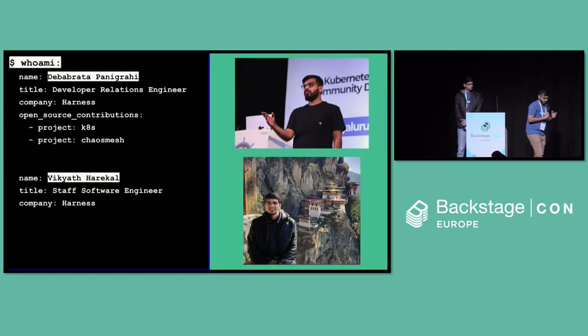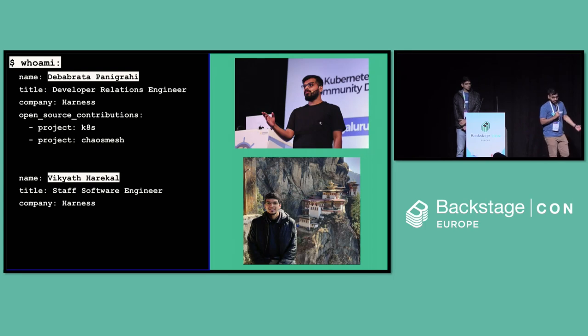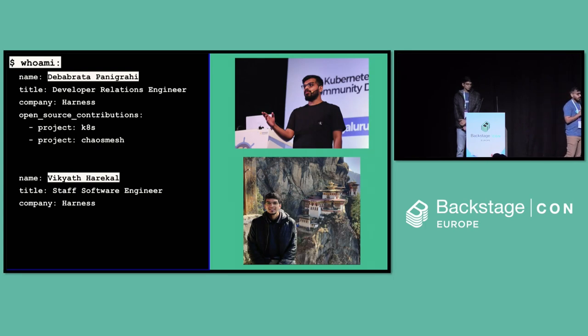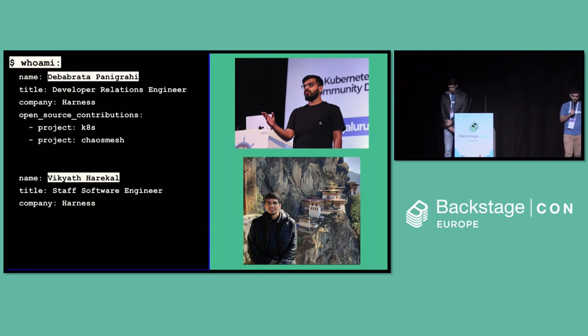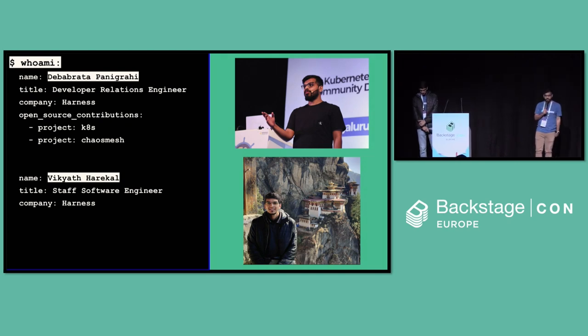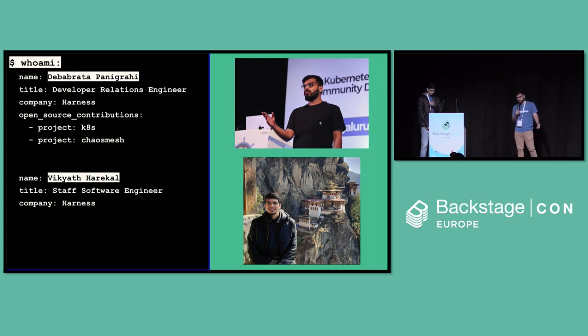A little bit about me. I'm Deva. I am a Developer Relations Engineer working with the IDP team at Harness. I like to hack around Kubernetes and CNCF projects on my weekends as open-source contributions.